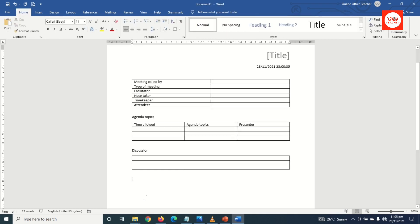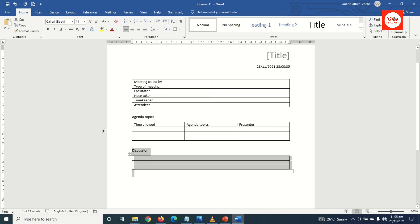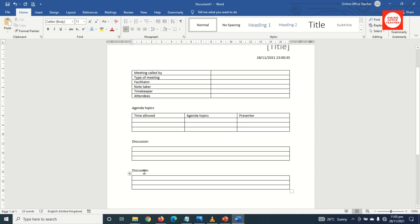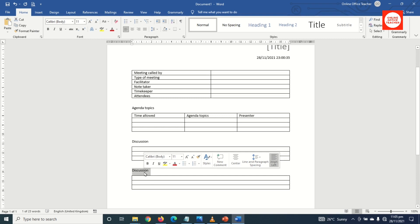Next I need 'Conclusion' with the same table, so I can just go ahead and copy the text including the table. I click Copy, click aside, click Paste, and I go ahead and change this text to 'Conclusion'.